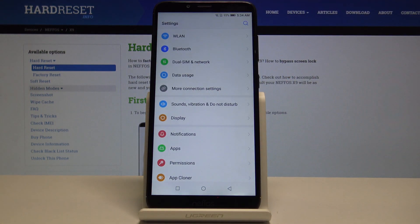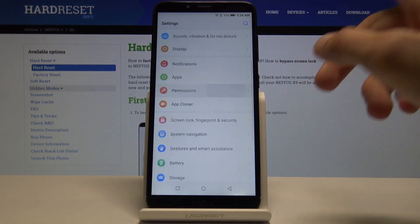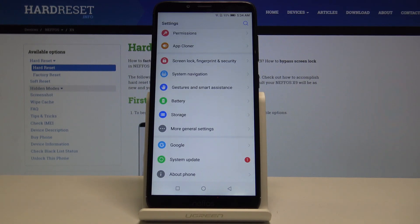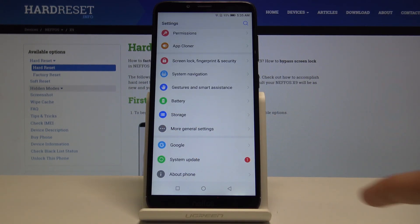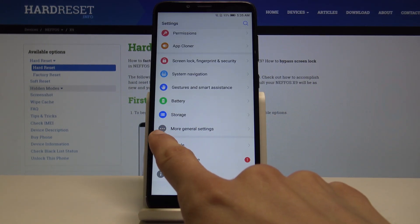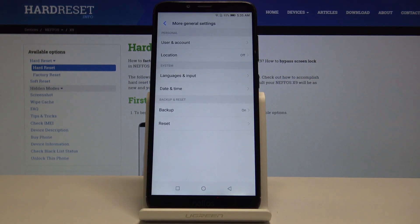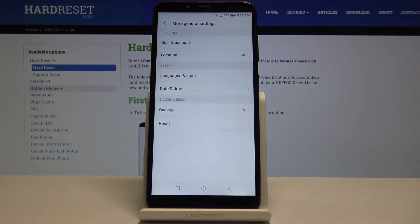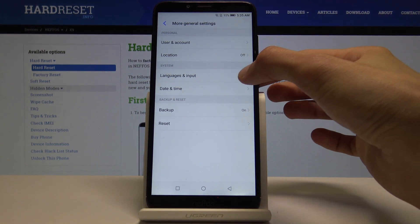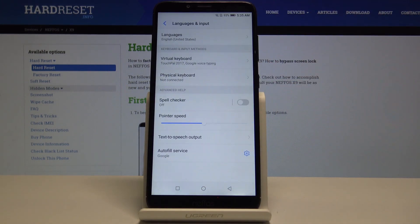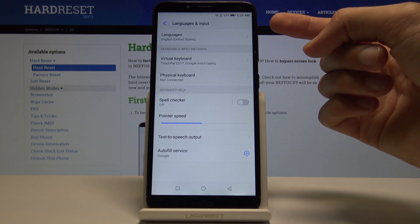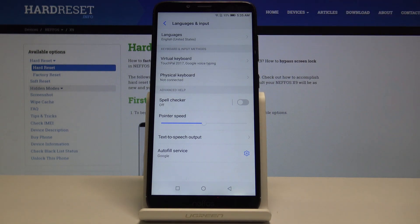From here you need to scroll all the way down and tap on more general settings, which has the icon of three dots. Then tap on language - system language and input. Language is at the top, primarily always at the top - the default device language.